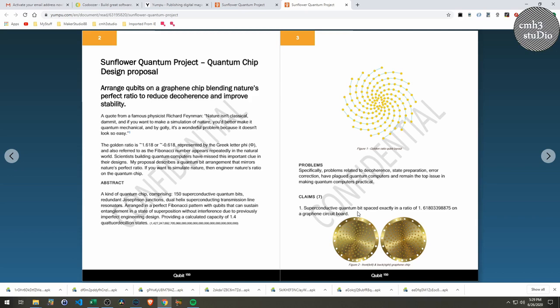So in this write-up I start off with my superconductive quantum bit. Our quantum bits are spaced exactly 1.618—there's a long number—on a graphene circuit board.